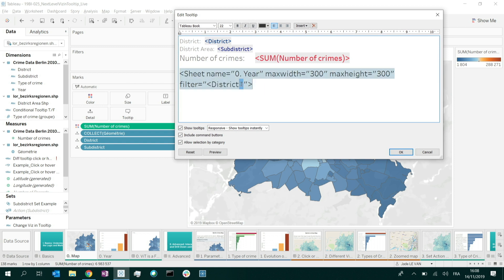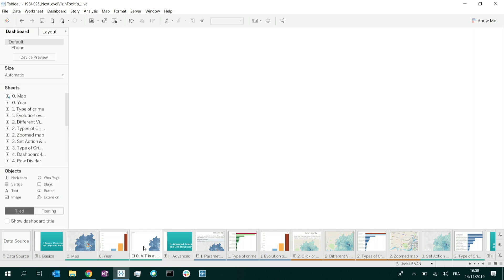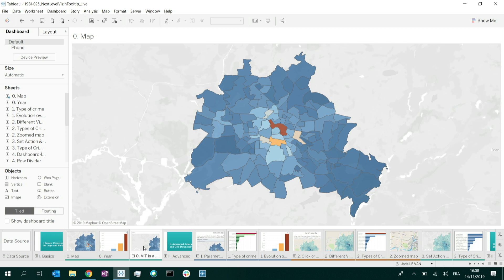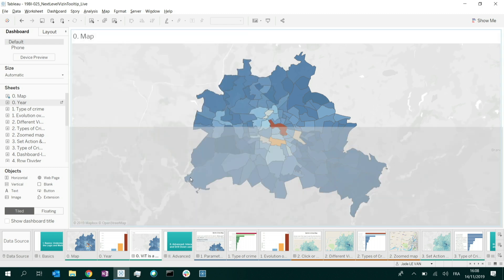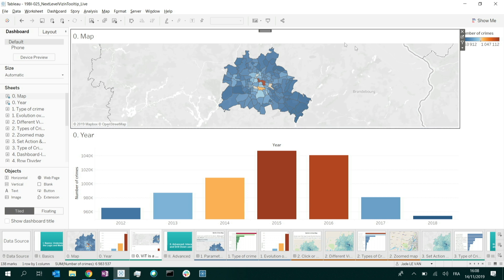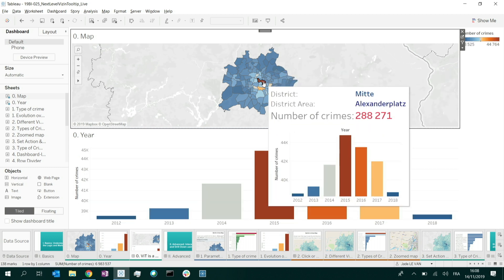Going back to the default with all fields, I'll change the max width so you can see that can be done too — and now we have a nice viz in tooltip. I want to prove that a viz in tooltip is just a filter action. I'll bring my year sheet into this dashboard below the map. There is no explicit filter action on the map, yet when I hover over the map, the second sheet gets filtered. That confirms it's simply a filter action happening.